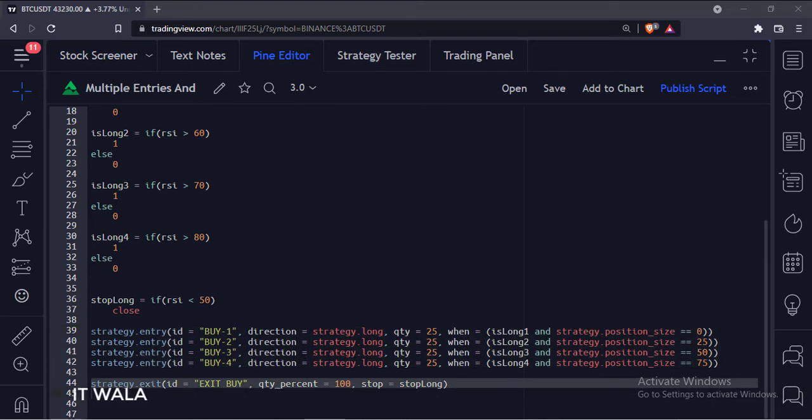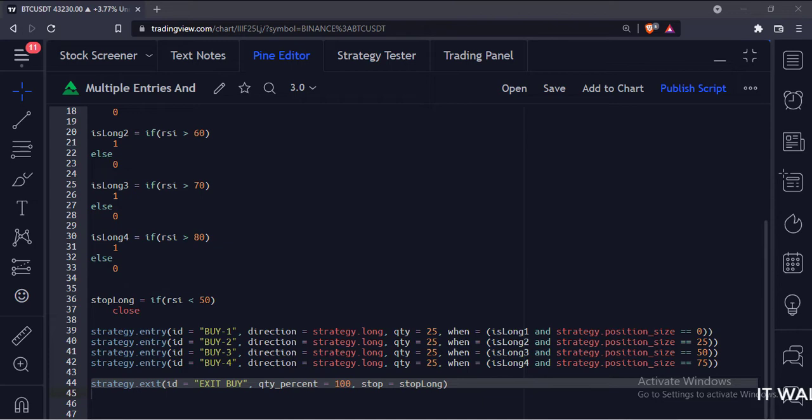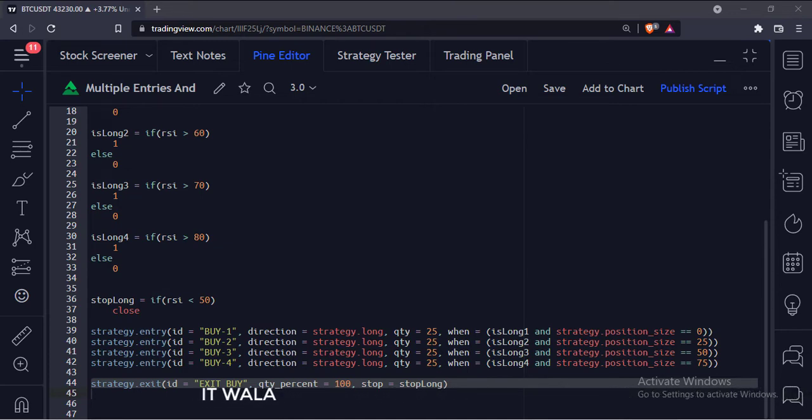And this is the exit. The first argument is the ID of the exit. The second argument is the quantity percentage to exit, we are going to exit all the 100 quantities here. And the last argument is the stop loss condition.